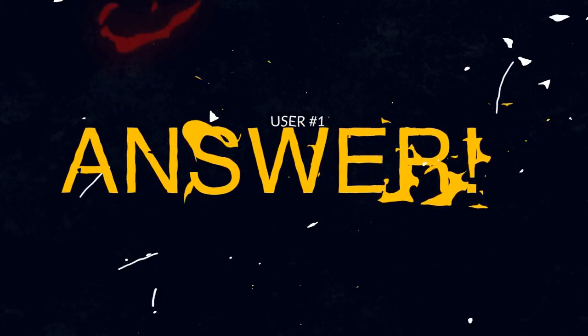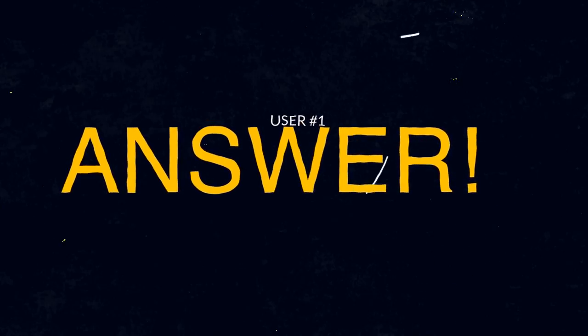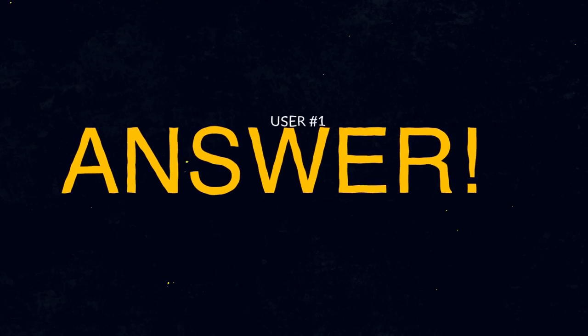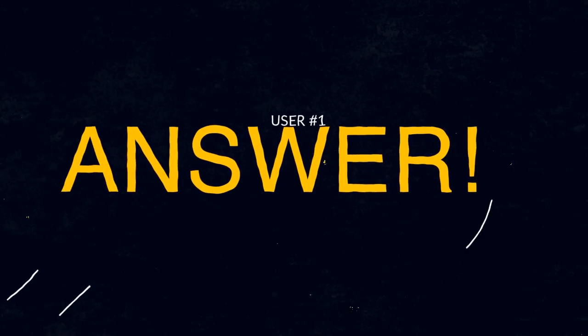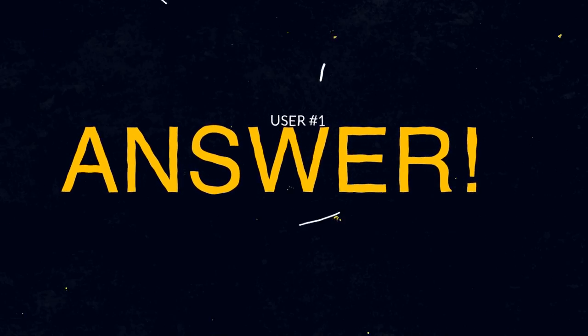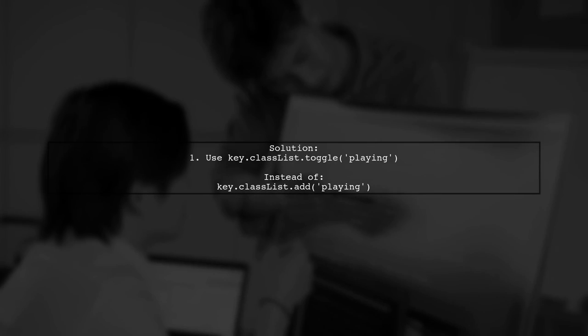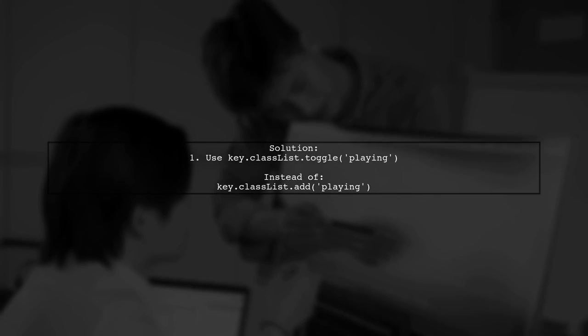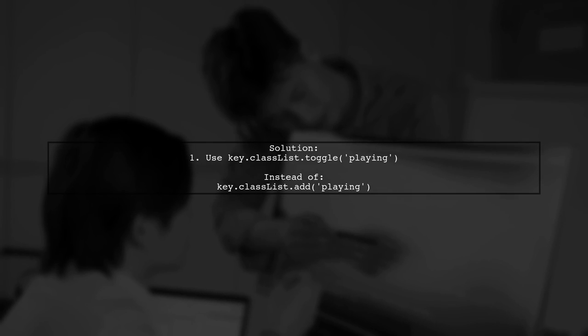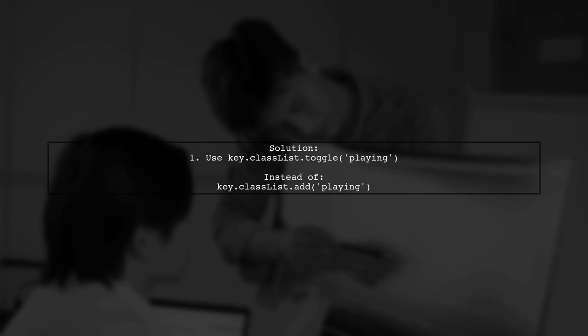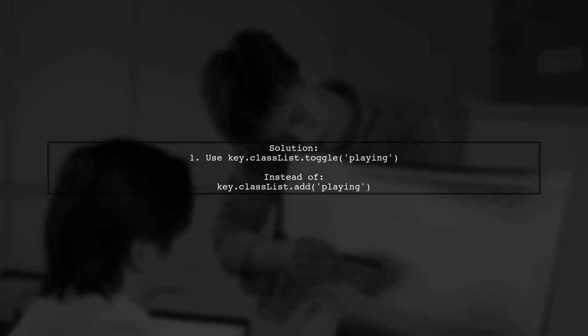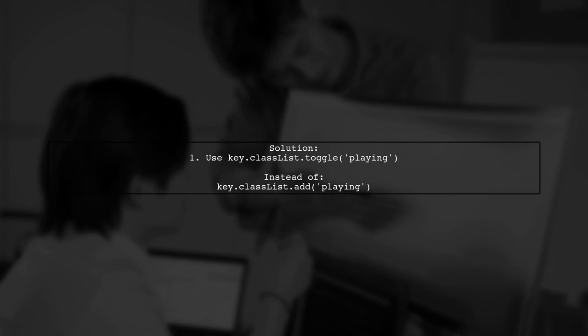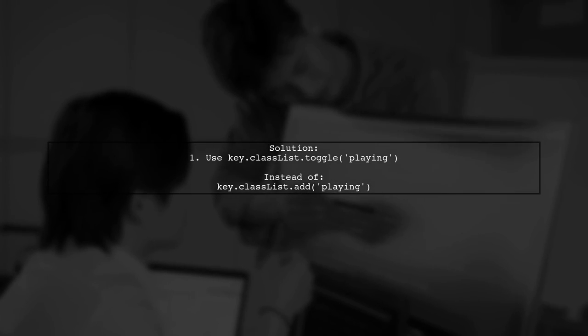Let's now look at a user-suggested answer. To fix the issue with the transitionend event, use the toggle method instead of add. This will help correctly manage the CSS class.